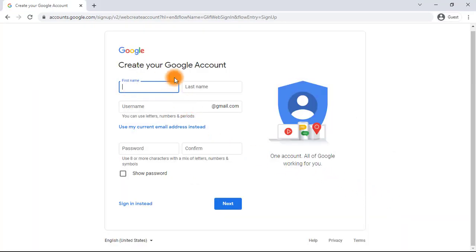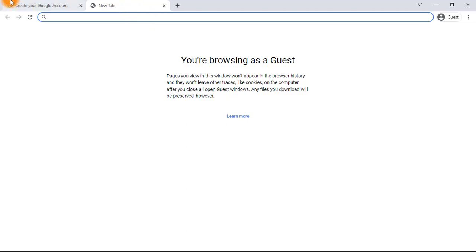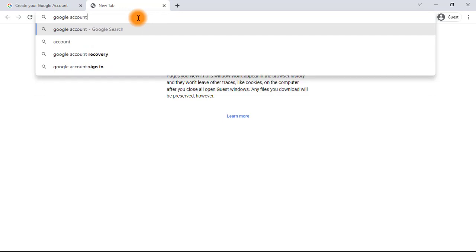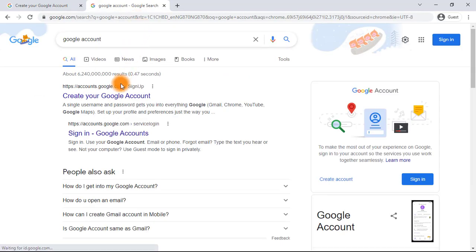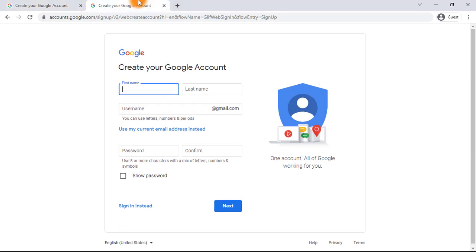I've opened a guest account. This won't work if you are logged into your Gmail account on that browser, so since I'm using a guest profile, everything I have on my regular browser doesn't reflect here. To get to this page, just type 'Google account' and hit Enter. Once you do, click on 'Create your Google account.'